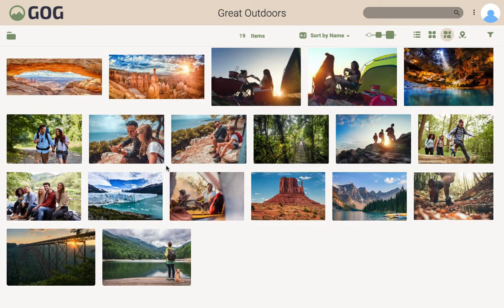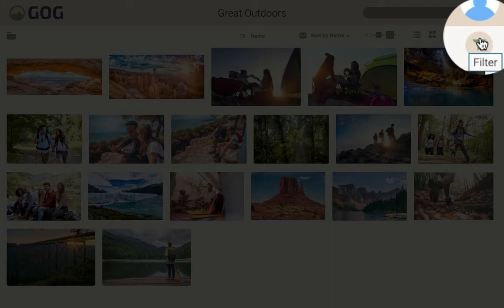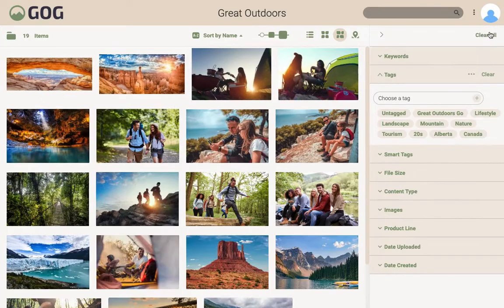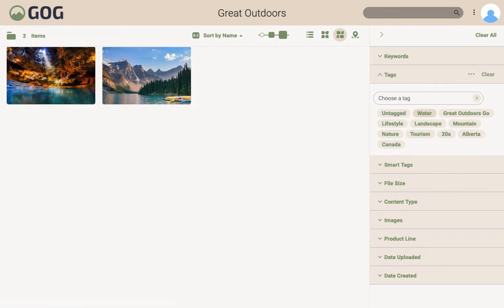If there are too many results, you can click this filter icon to easily narrow down your options. Let's try the tag 'water'. Filters in Canto work like online shopping filters to locate exactly what you're looking for.